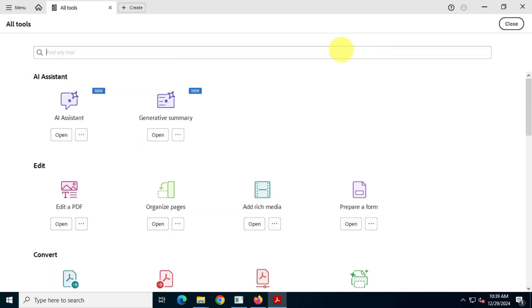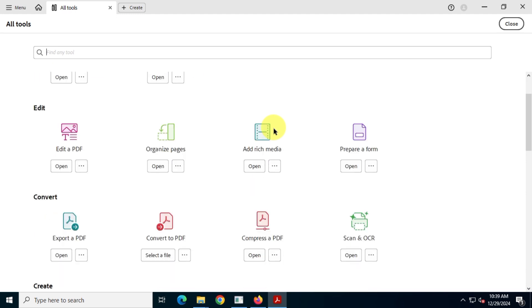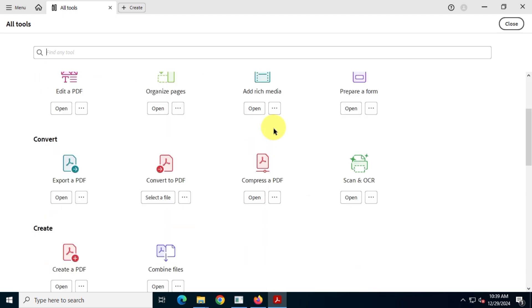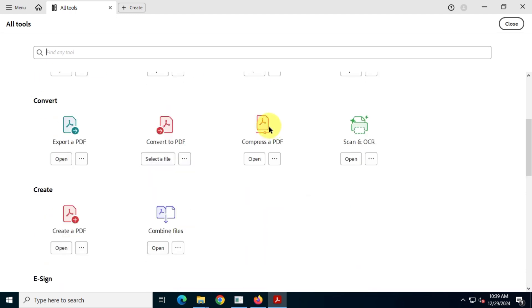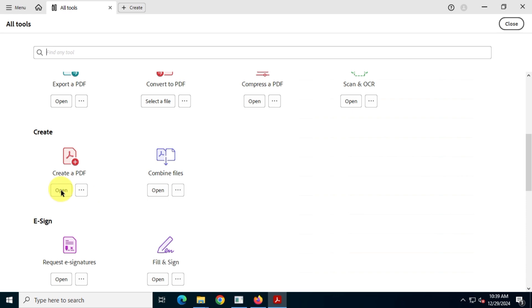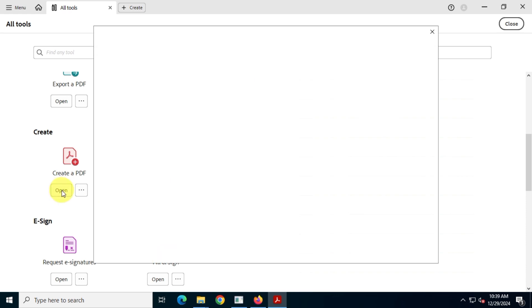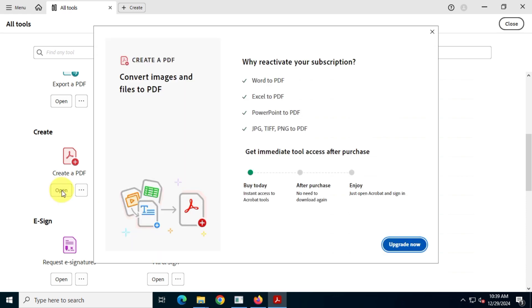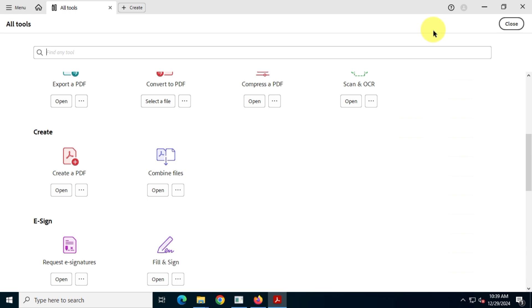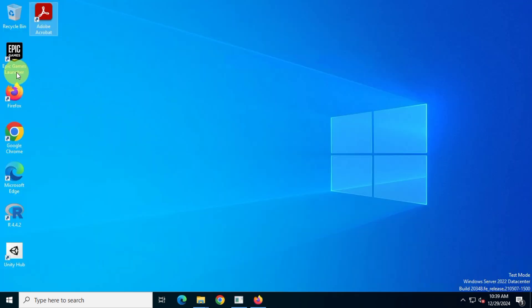Now let's test the paid features of Acrobat Pro DC. Unfortunately it's still asking me to upgrade my subscription, a common error.